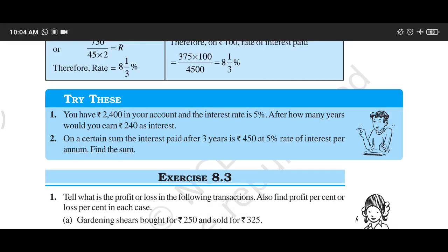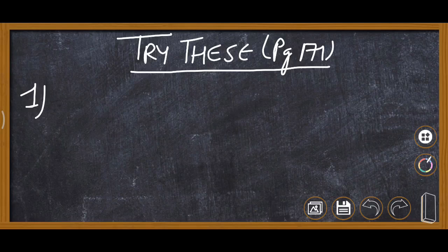This is the 'Try These' exercise of Chapter 8, given on page number 171. Two questions are given based on the simple interest formula. Question number one: you have ₹2400 in your account and the interest rate is 5%. After how many years will you earn ₹240 as interest? Interest is given, rate is given, principal is given, but time is not given — so we are required to find out the time.